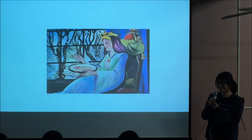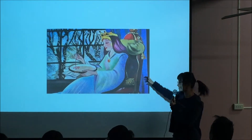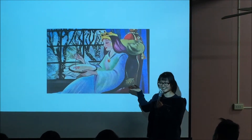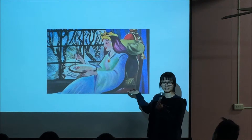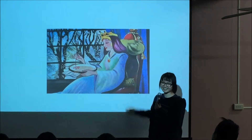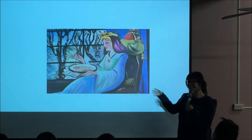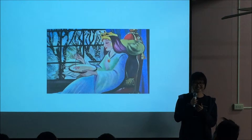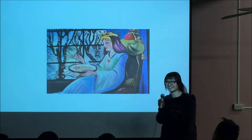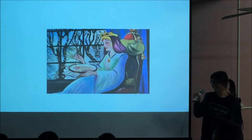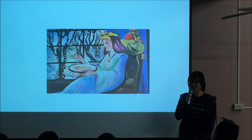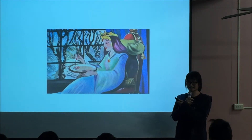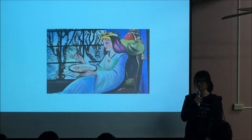I want to take an example from a fairy tale story. Can you tell from this picture which fairy tale it is? Snow White. Yes, it is Snow White.